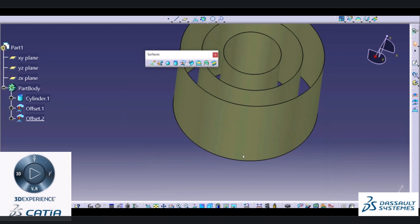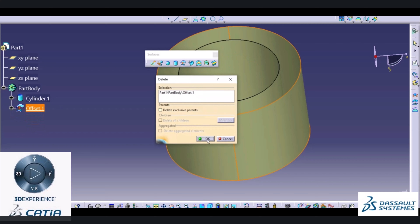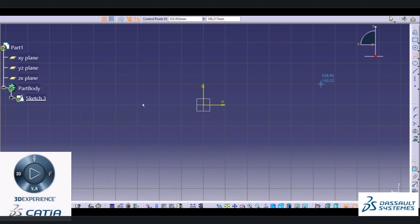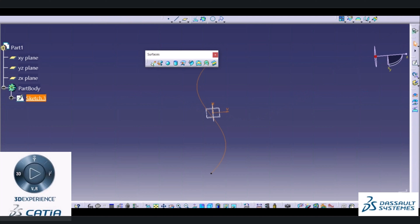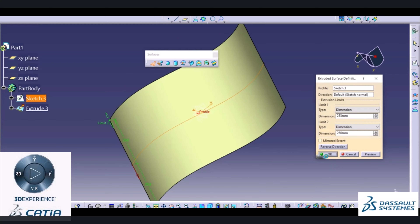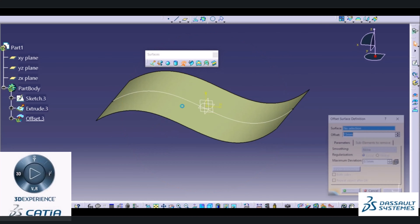In this video we have seen the basic options: Extrude, Revolve, Sphere, Cylinder, and Offset surface. You can create an offset of any surface — it is not mandatory to always use a cylindrical surface. Suppose you are having a surface like this one, you can create an offset of this kind of surface using the offset command.